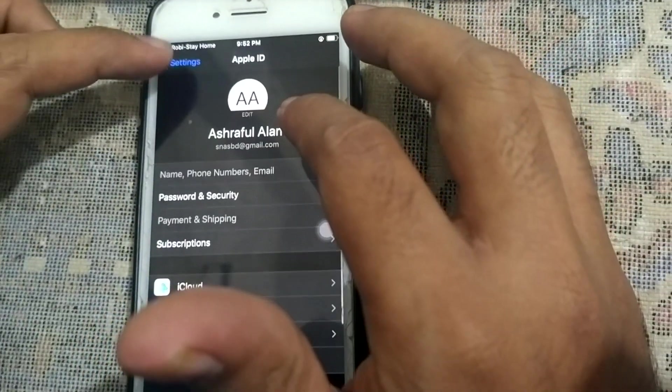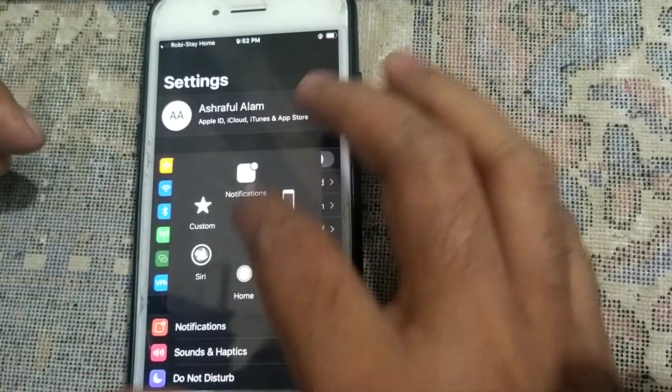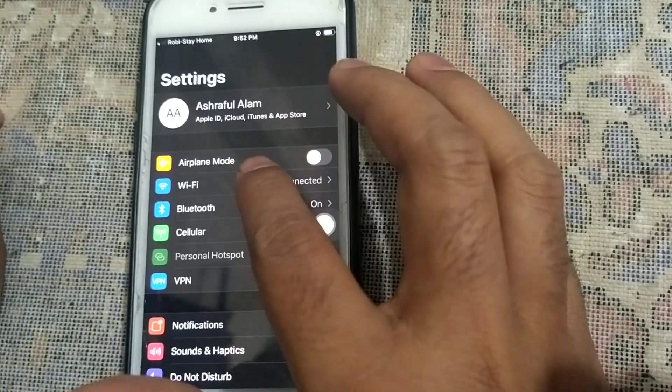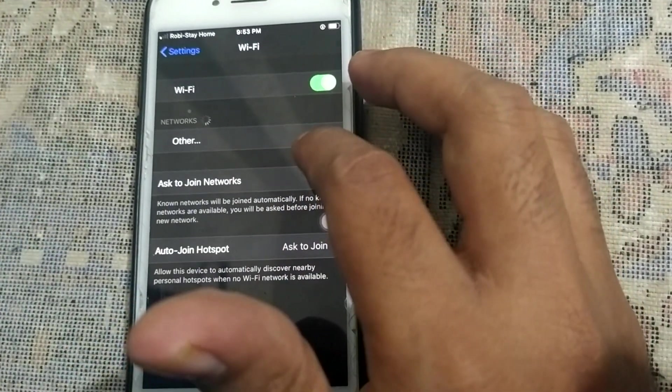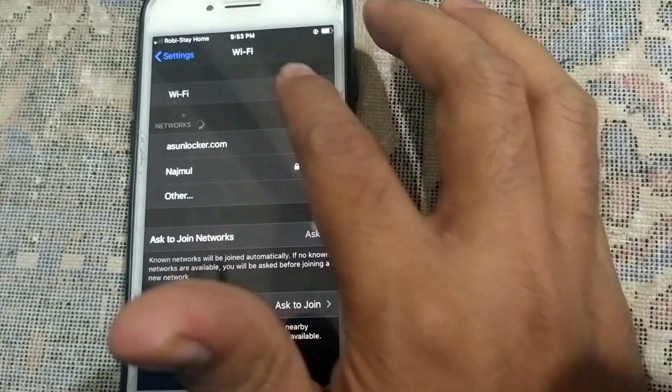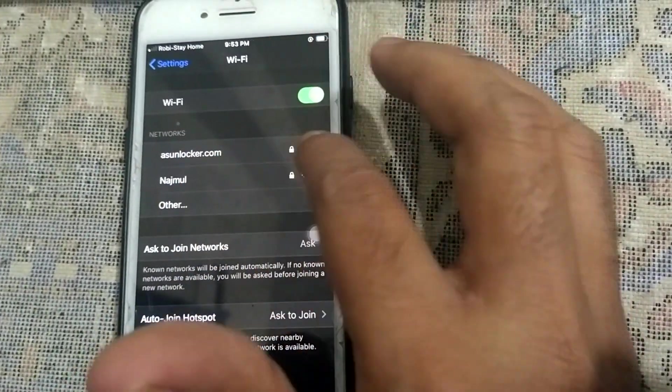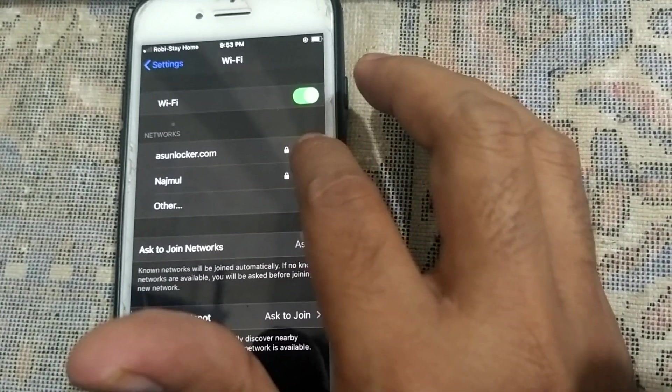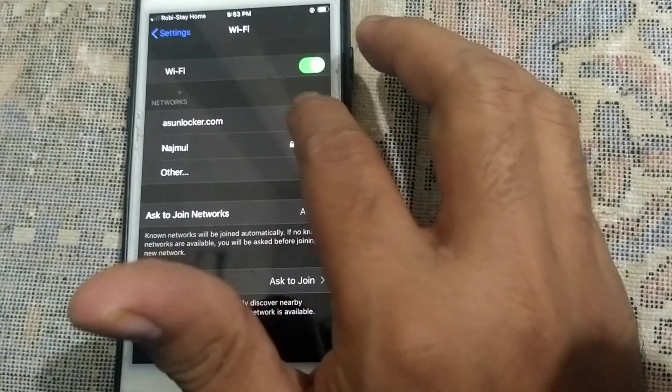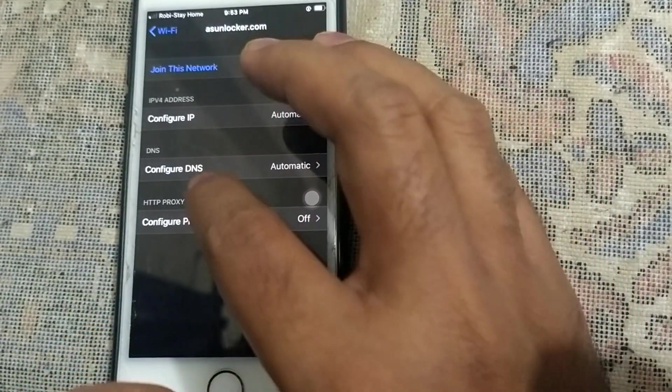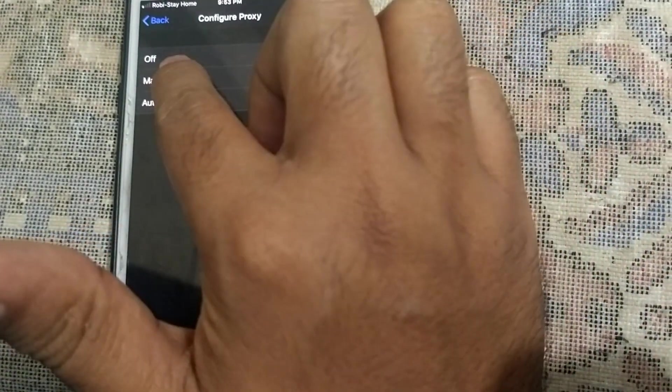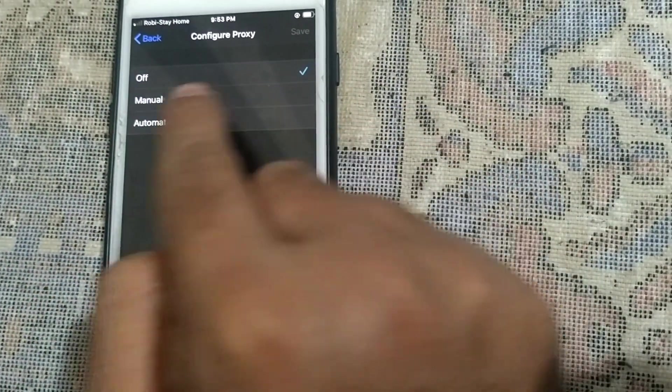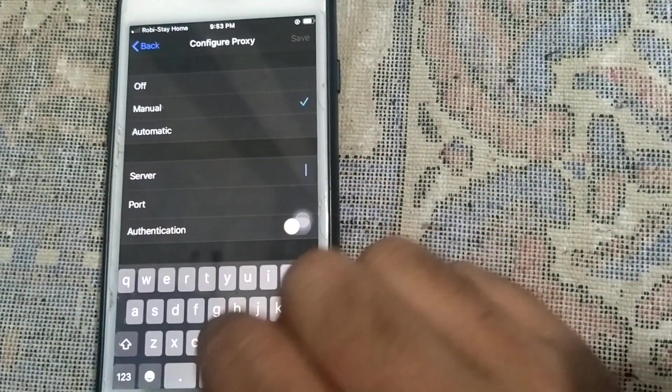You can see here the Apple ID. If you want to remove this Apple ID, you have to follow this guide. Just go to Wi-Fi section, select the Wi-Fi connection that you will connect. Here I will connect to asunlocker.com, so I tap the information mode.